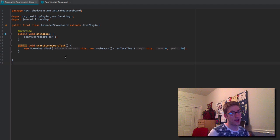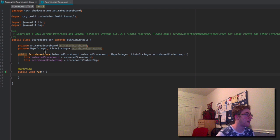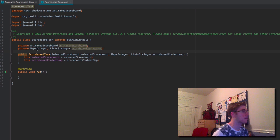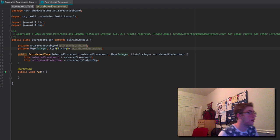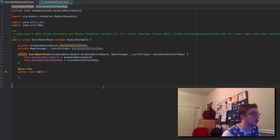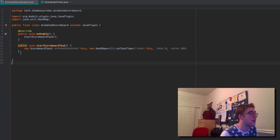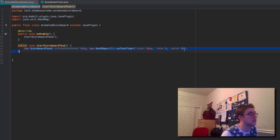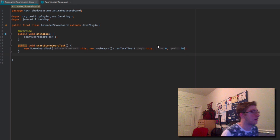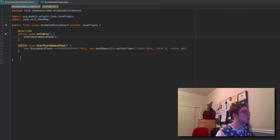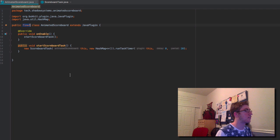I've gone ahead and created some boilerplate code to make everyone's life easy. Let's jump into our ScoreboardTask class. We have an instance of our AnimatedScoreboard, a map of integer to a list of strings called the scoreboard content map, a constructor that sets all this up, and a run method. The whole thing extends BucketRunnable, runs every second, and we start this task on enable.